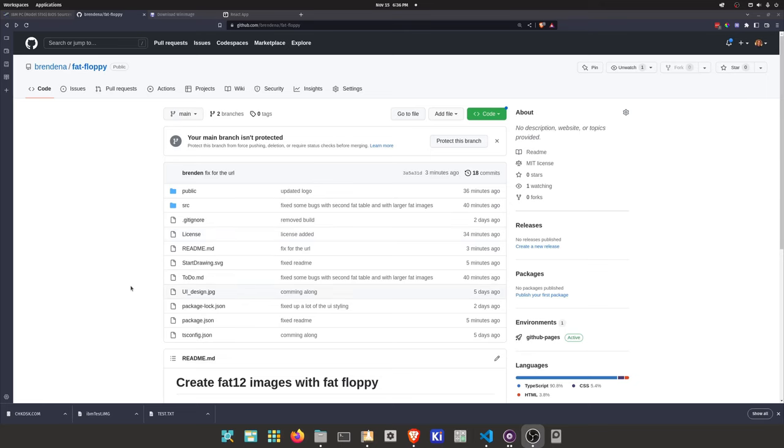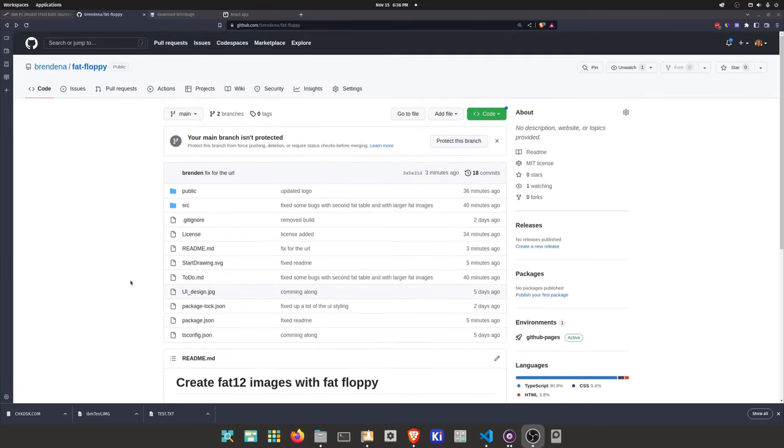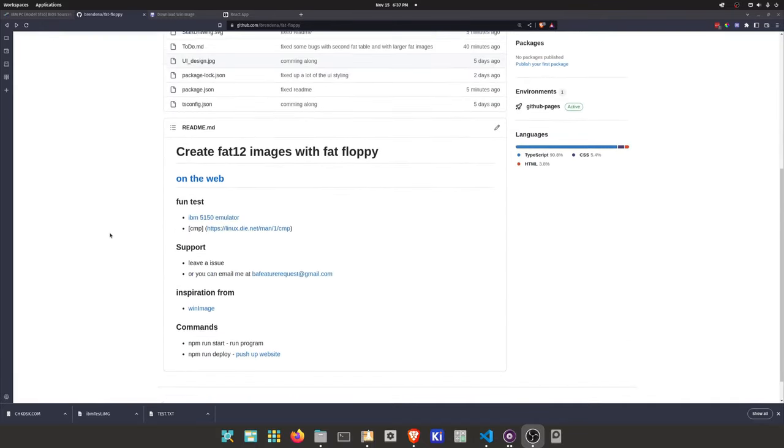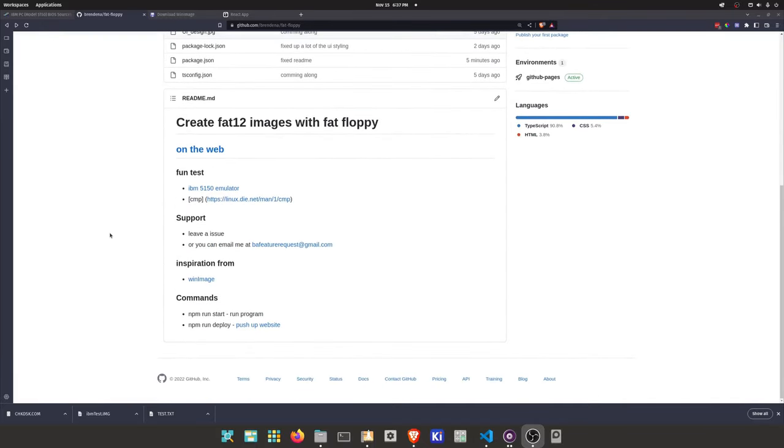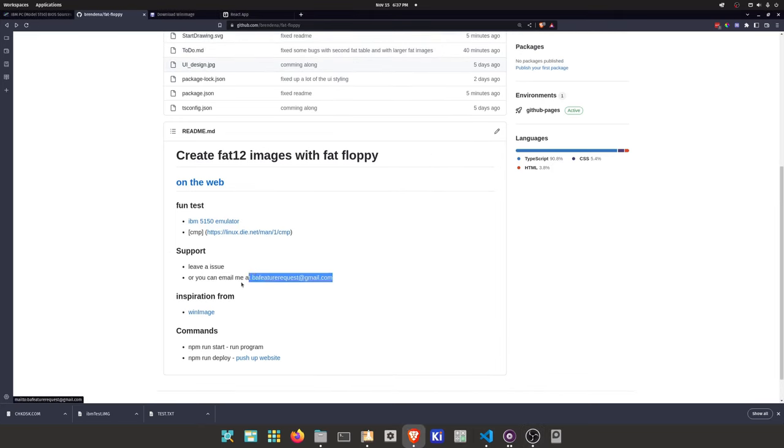This is a fairly new project. So if there's any problems, feel free to leave an issue. Or if you have a specific FAT file that is not currently working, you can send it to me here. And I can take a look at it.